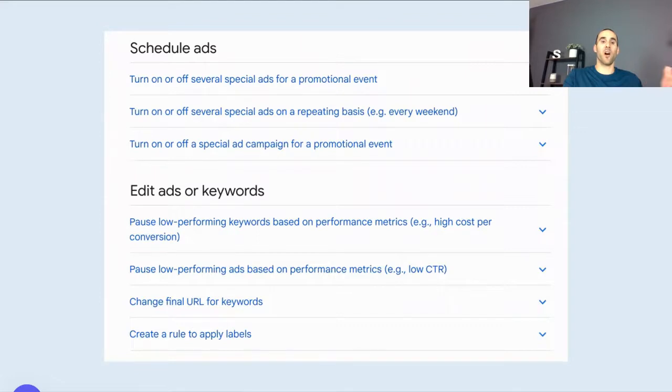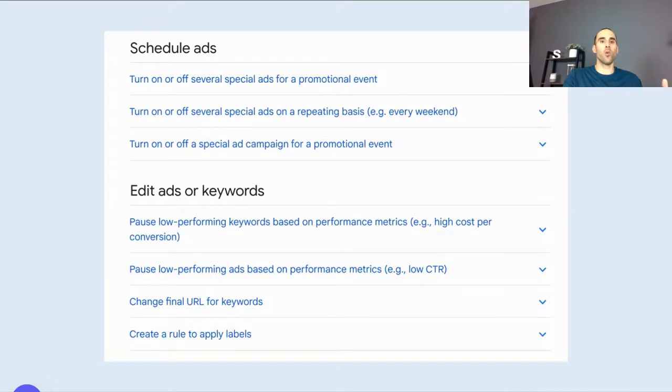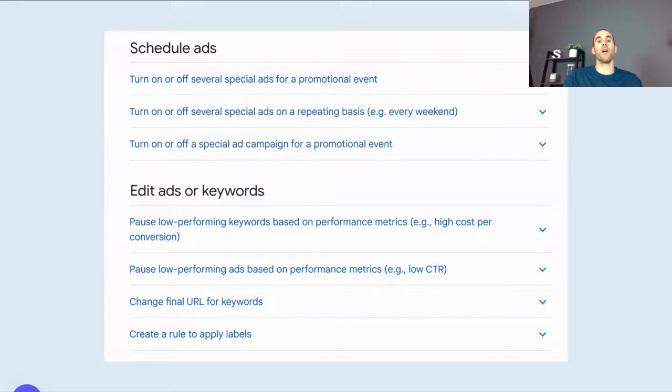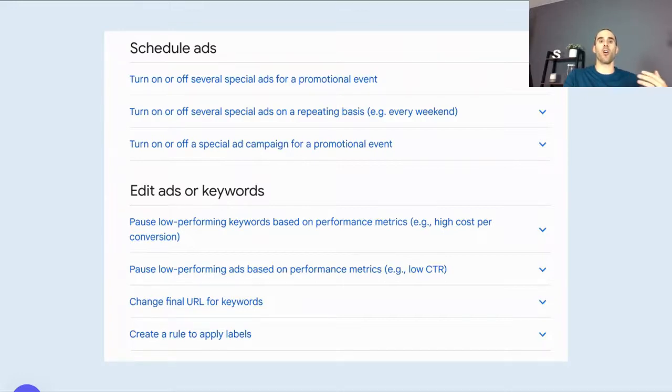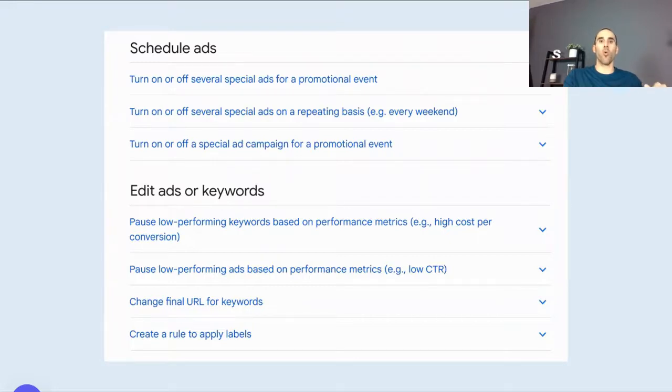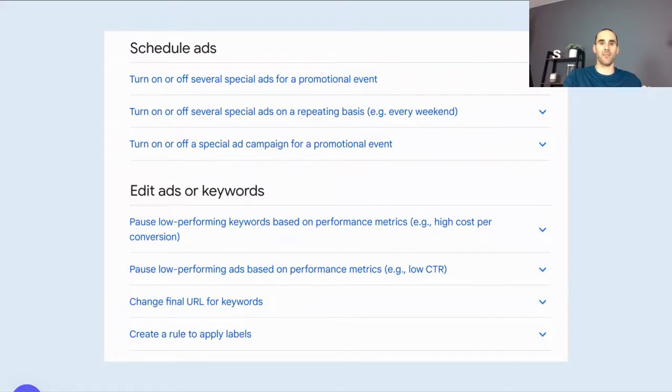But remember, the changes are only made when the trigger that you specified happens in the account. So that's the difference between auto-apply recommendation and rules. With auto-apply, you don't know when Google is going to make the change. You don't know what they're going to do. Yes, Google is making changes according to their best practices. But as I mentioned before, they don't get it right every single time. But with rules, you can actually get the benefit of having automation and not having to make each and every single change. But there's the added advantage of having it happen only when the rule is triggered based on the criteria that you provided inside of Google Ads.